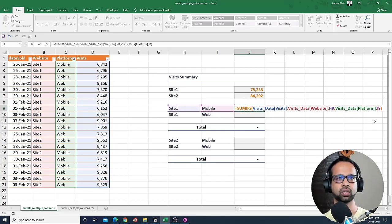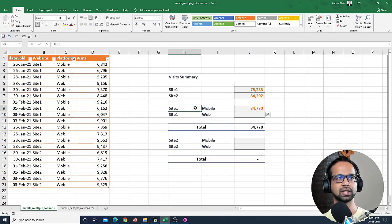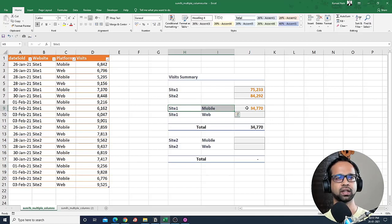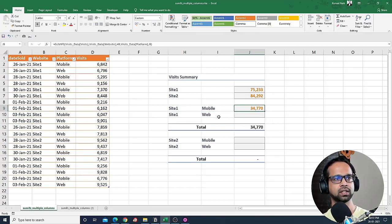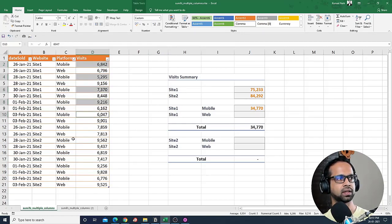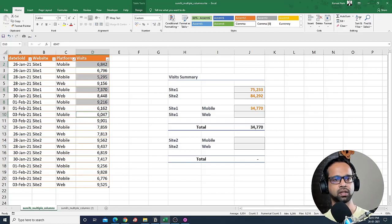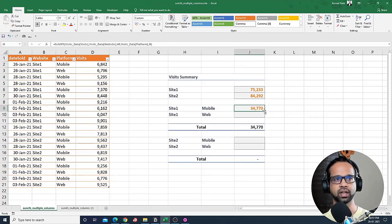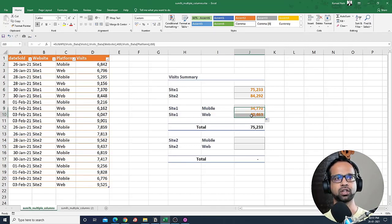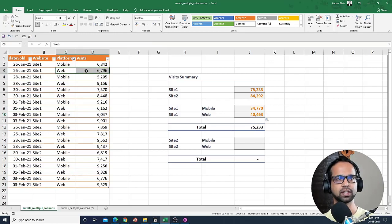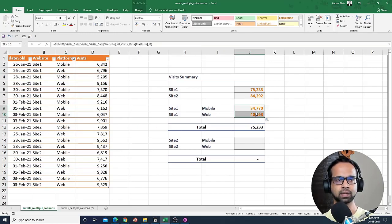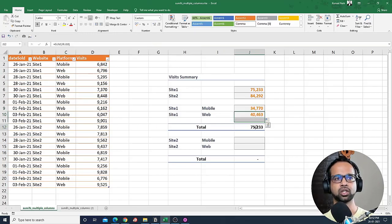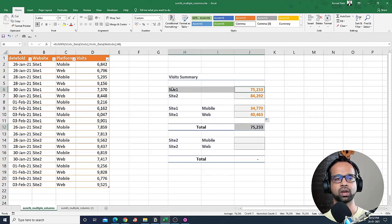If I close this bracket and say enter, I will be getting for mobile site one 34,770. So basically if you take all the mobiles for site one here, that will be 34,770, which is what we got here. And so if I now copy this down, I will get 40,463 for web visits, and so if I sum up these two, it should be ideally equal to the site one visits here.